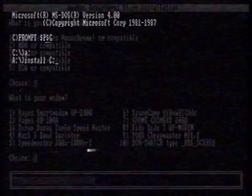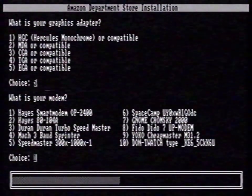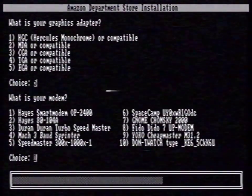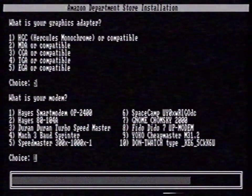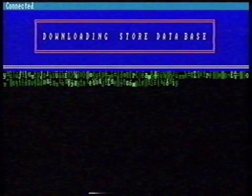First, we are going to install Amazon. Follow the steps that come with the manual. Be sure that you select the right modem. The first time you start Amazon, it may take a while. This is because Amazon has to download the store database. It may take up to 15 minutes, but don't worry — the next time will take less than a minute.